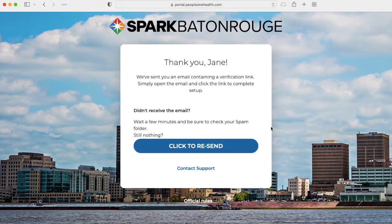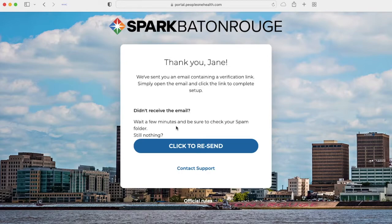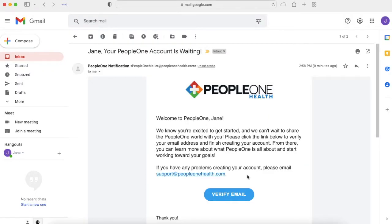And then you'll come to this page. If you can't find the email, be sure to check your spam folder. Please note that your city's name will appear at the top of the page. Once you find the email, click Verify.